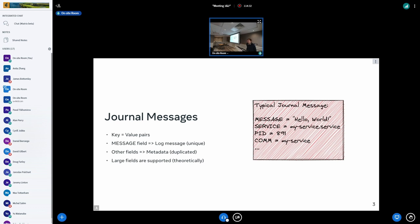For example, you could put an HTTP status code in there, or anything else you might want. The goal is to be able to use this information to filter the logs later — you can say, give me all the logs from this service, give me all the logs from this service that have this specific HTTP code attached, or more, whatever you can think of.